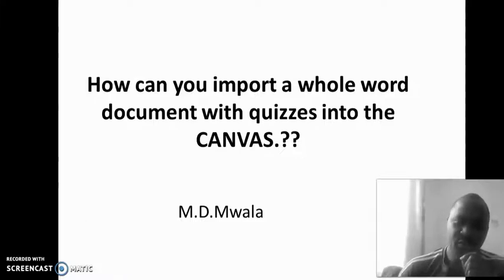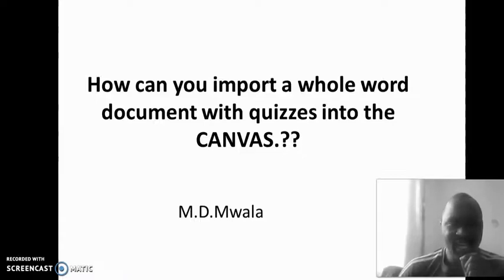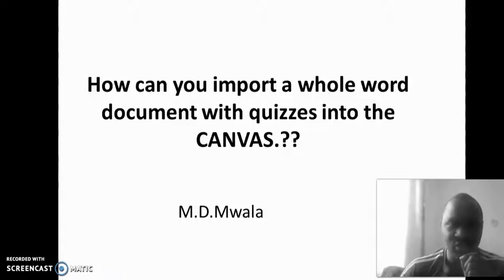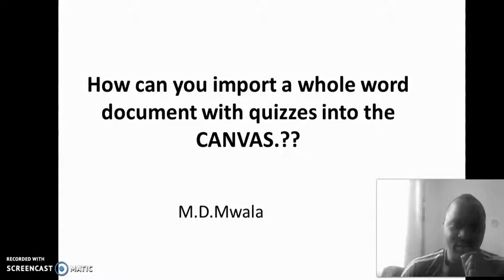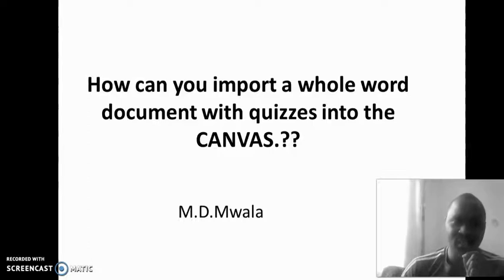One of the important questions that faculty have been asking is how can you be able to import an entire Word document with your assessment, your quiz, into Canvas without individually typing one question at a time and even typing the answers one at a time.